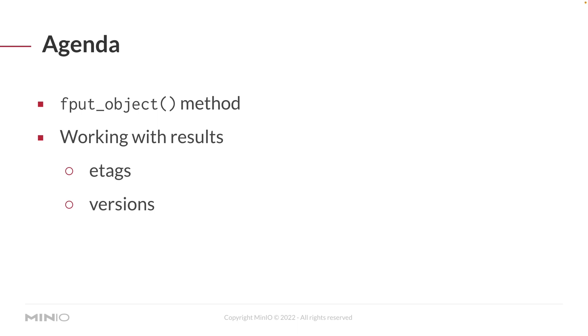And then we're also going to take a look at our versions. And if you have versioning enabled on your bucket, you will be able to save multiple versions, each with its own version ID.